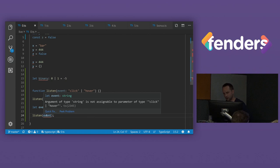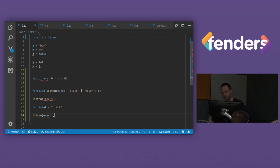Argument of type string is not assigned to the parameter of type click or hover. So what's going on here? Well, TypeScript, because we've used let, TypeScript has inferred that when we're assigning to it, because it's mutable, we're probably going to want to change it in the future. Therefore, it's expanded that type out to a string.